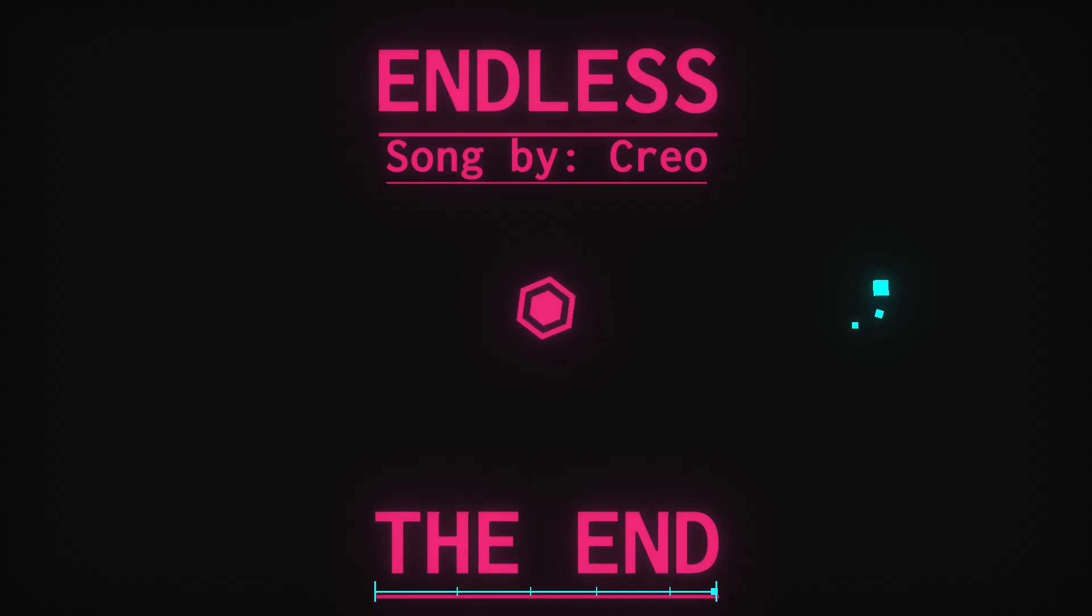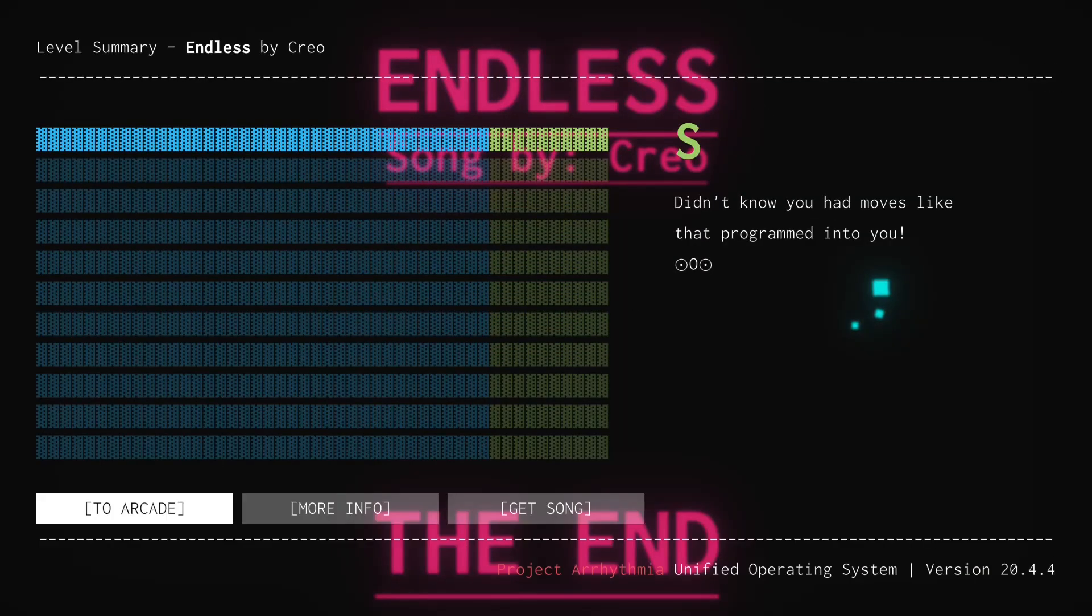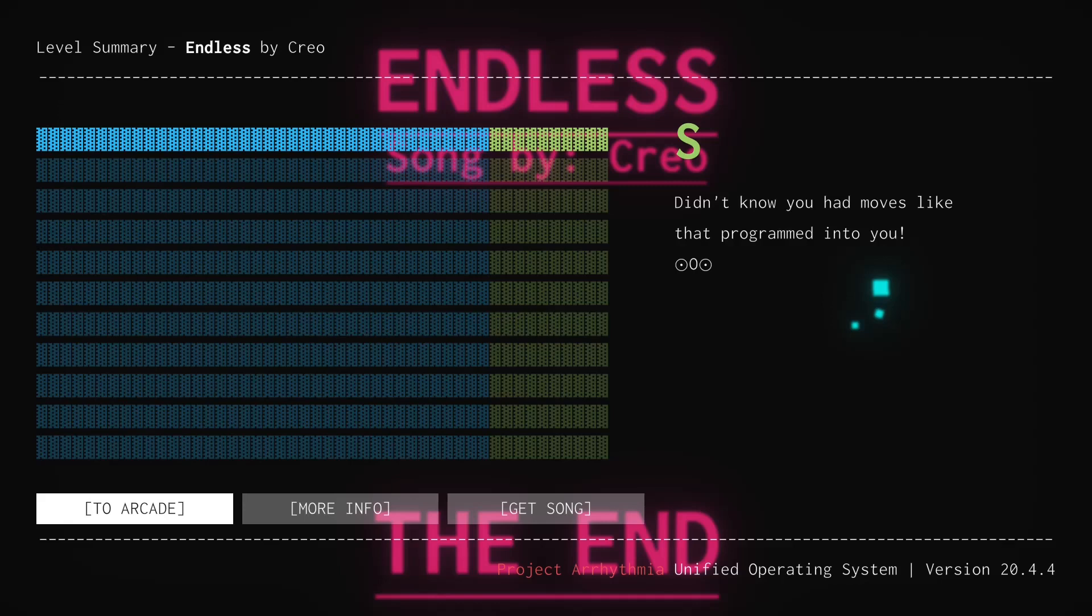And so I want to do a bit of that here as well. Endless. Song by Creo. The End. S-Rank. Would have been an SS if I hadn't... I was not paying attention there. I completely take the fault there. And that's honestly a good sign with a level. If you can feel like it was your fault that you got hit instead of the level. That's really good. That is really what most levels should aim for.